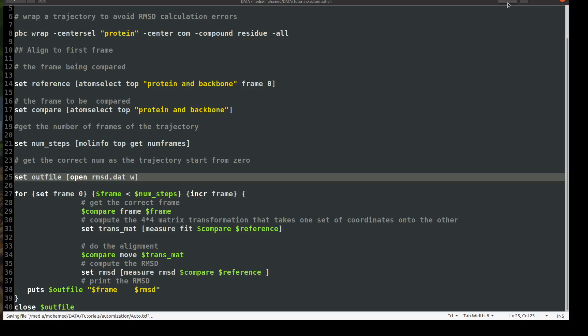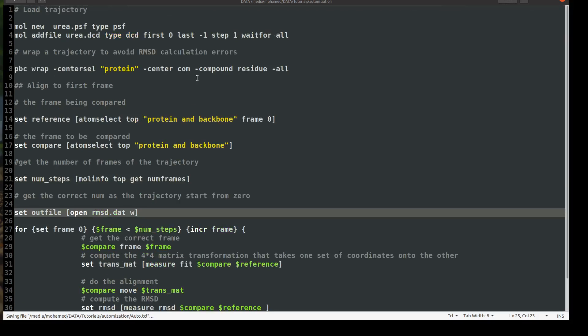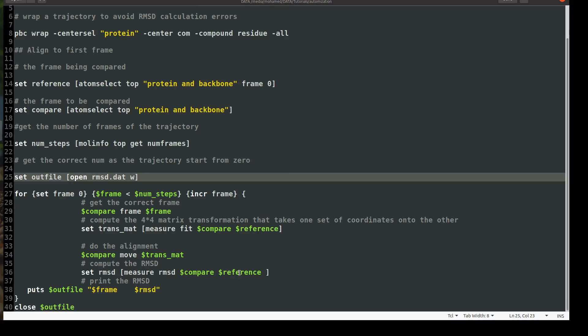Okay. I hope you got it. So simple again, to sum up everything, you load the trajectory, you wrap it to avoid any problem. You set some variables you will use it later in a for loop, which is a reference that we compare to, and then the compare the part of the protein we compare, and then the number of steps that we need to use in our loop. And then we start from frame zero and start in increment, increasing by frame until we reach the end. And then we compare and do the alignment and move and compute and then write. Okay. So that's quite simple.